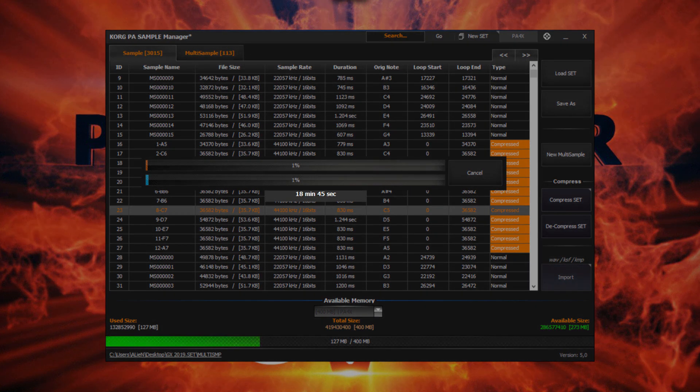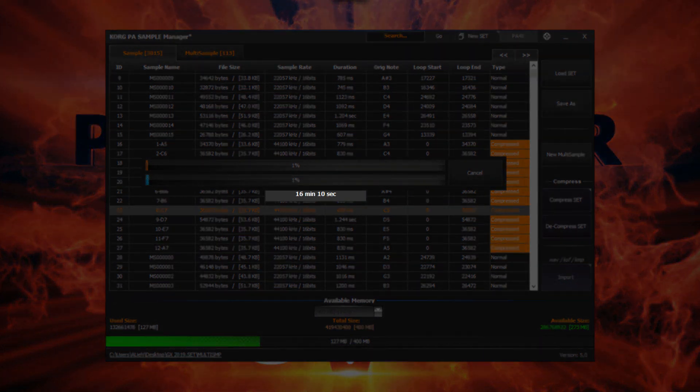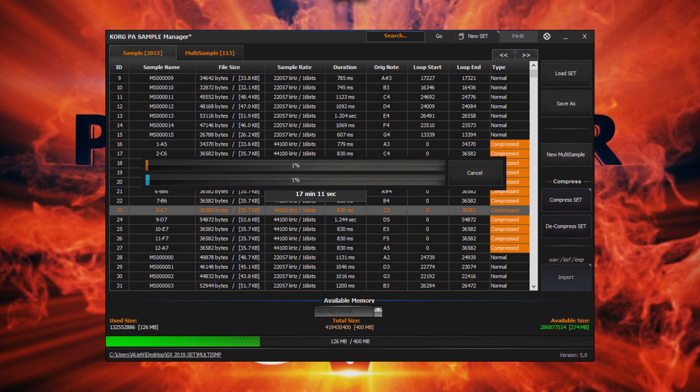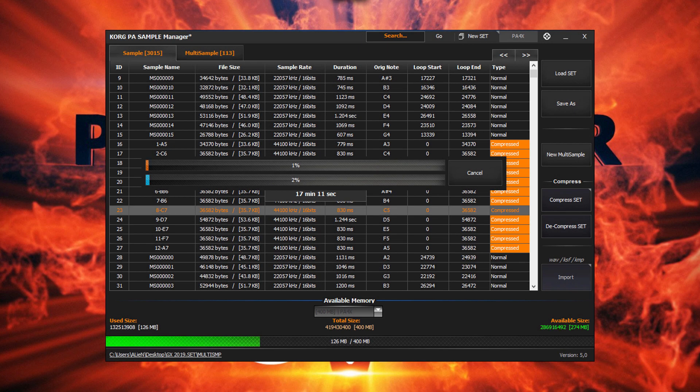However, here we have our estimated time remaining, which in comparison is much faster than the keyboard and the compression is identical.